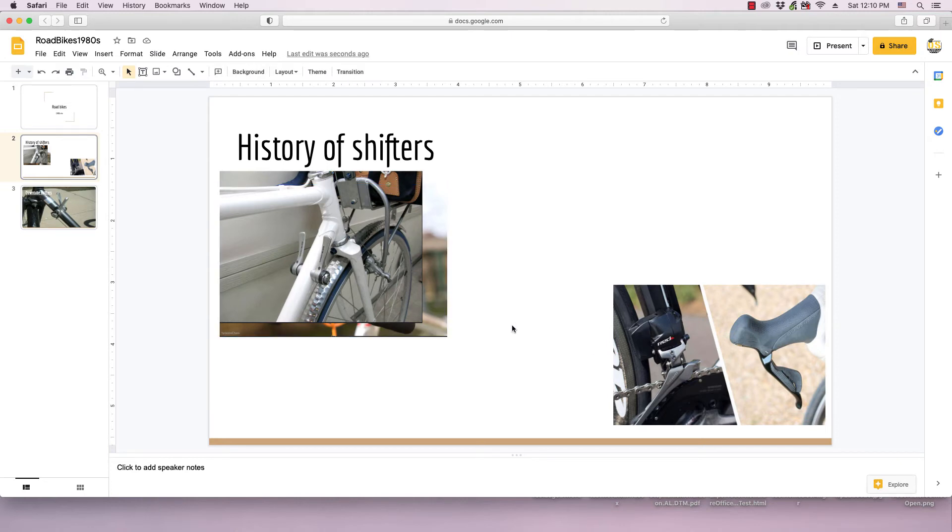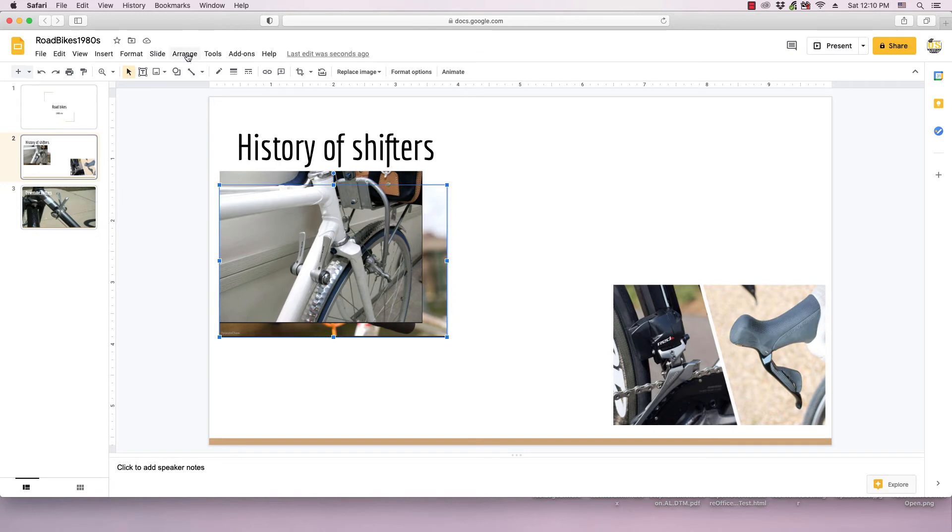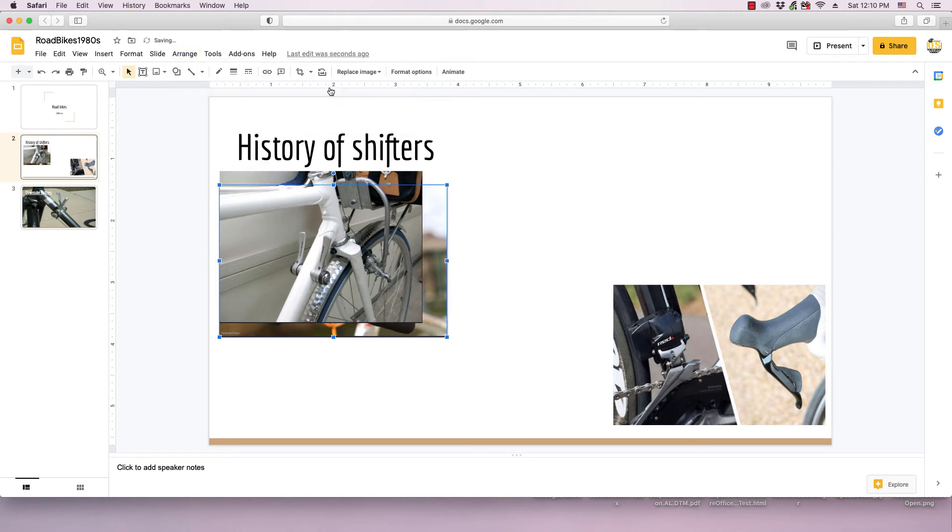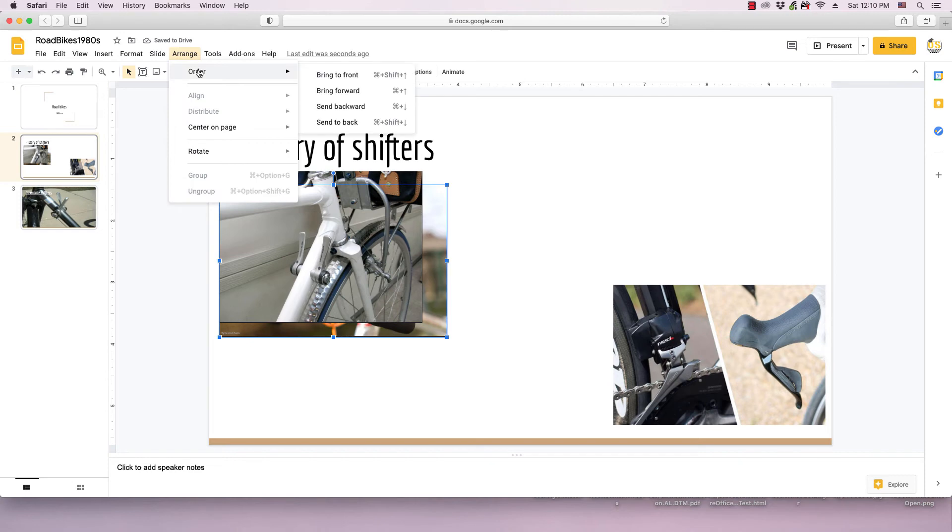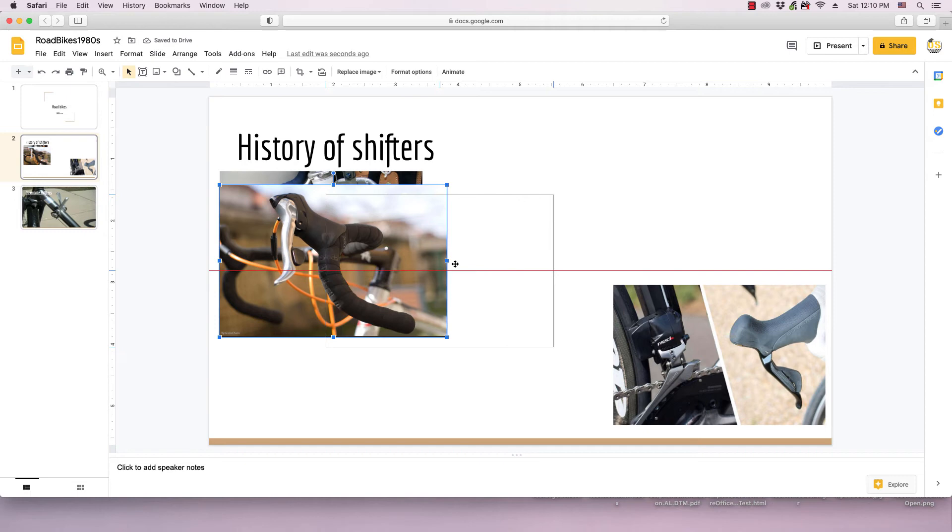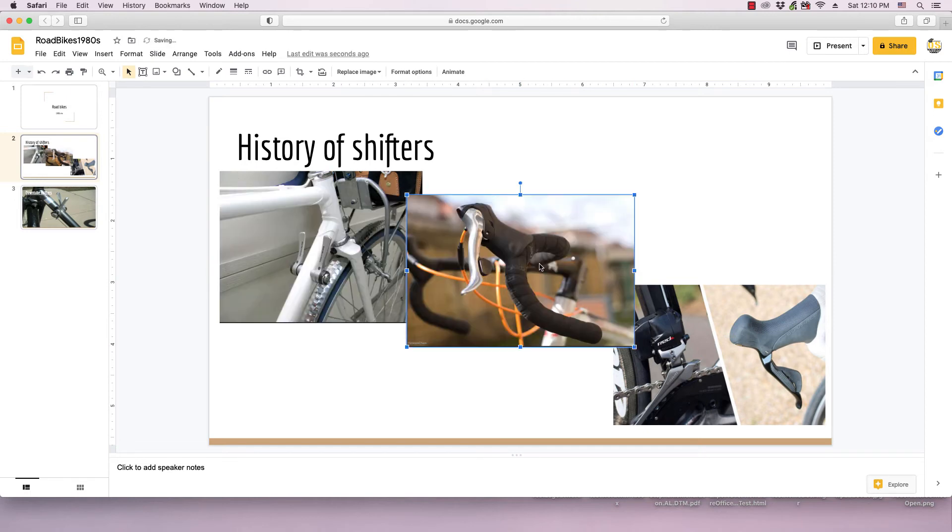So I'll go ahead and click on them and I'll use the arrange menu to order. I'm just going to go bring forward. Now I'll have to do it again. Each time you click bring forward, it just brings it forward to the next level.